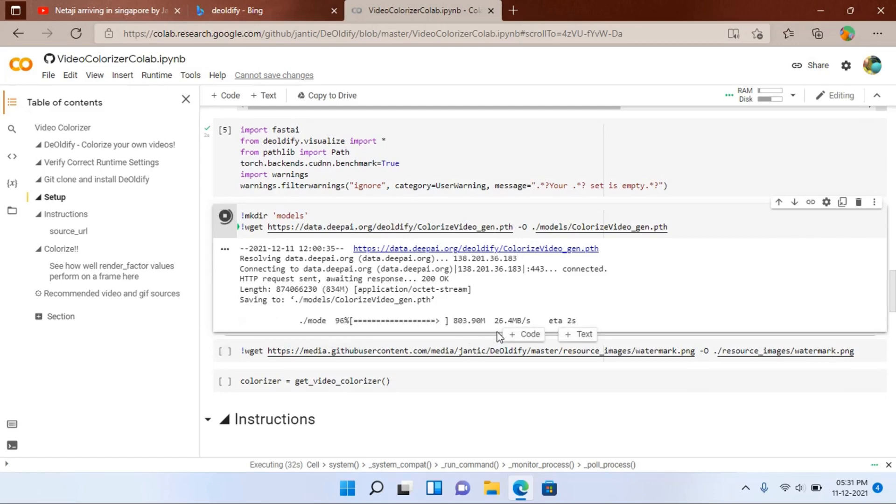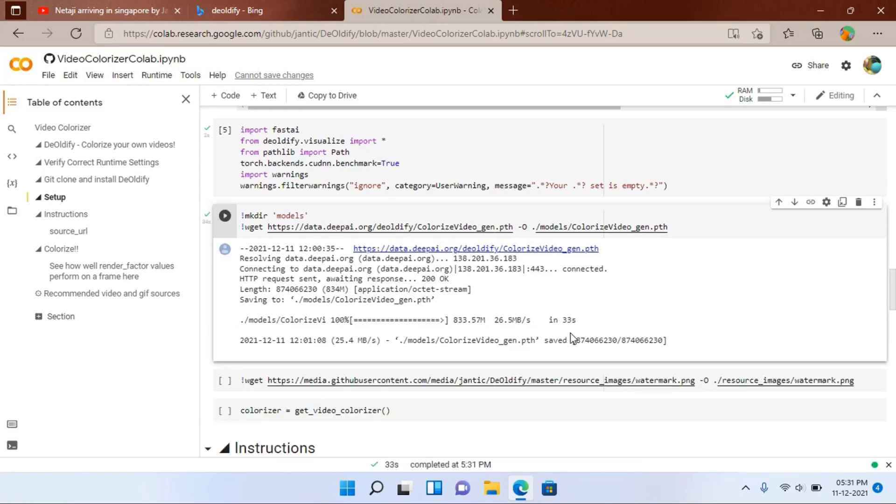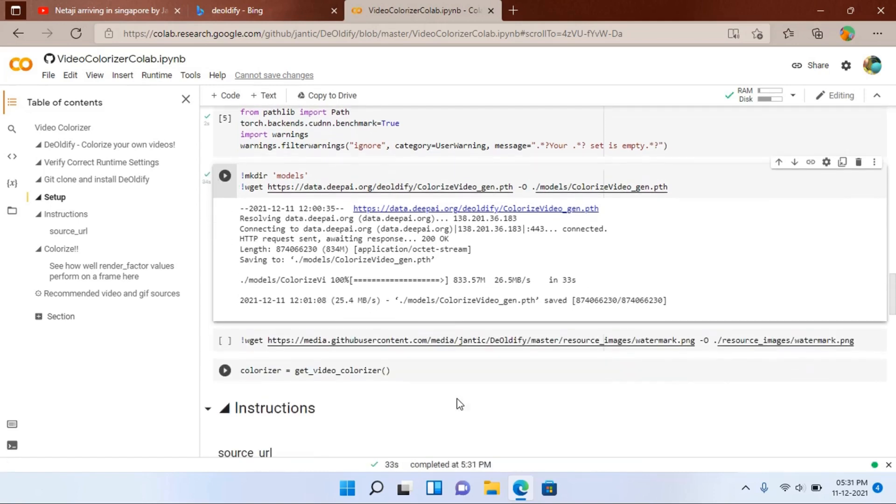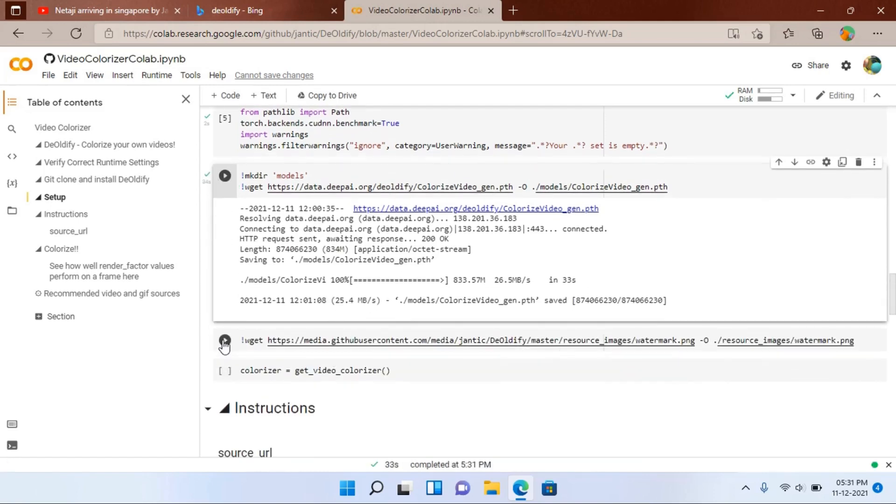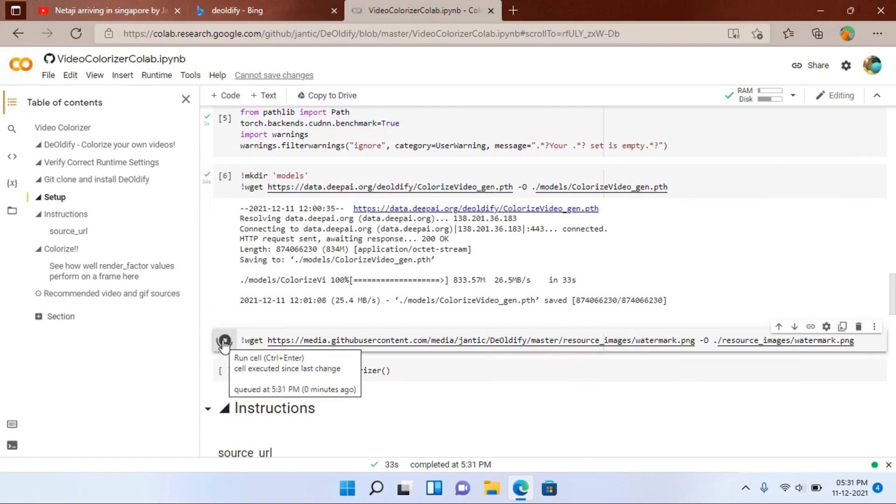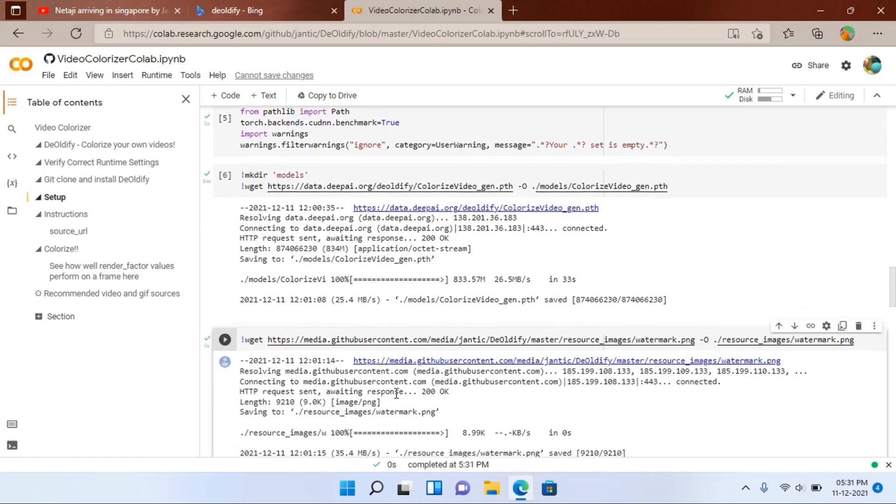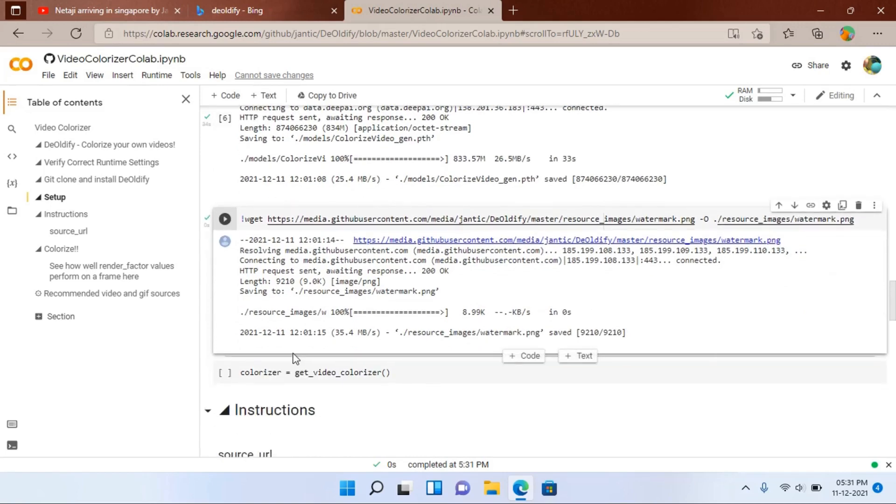Now you can see the status and the estimated time remaining. This is also finished. Now this is the final one.